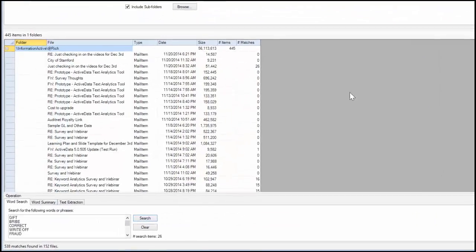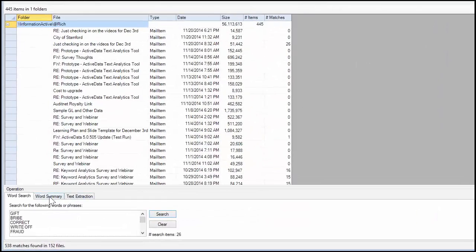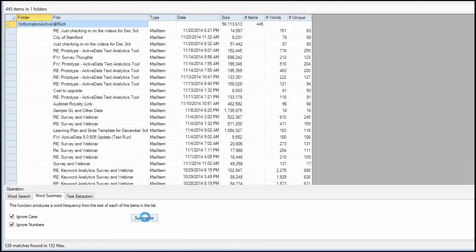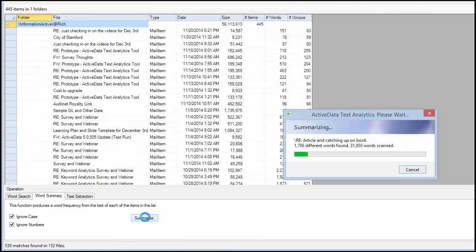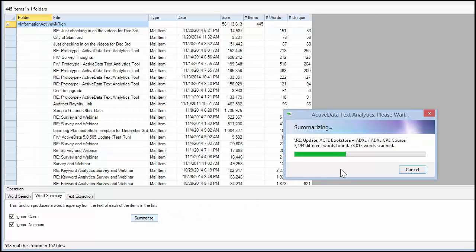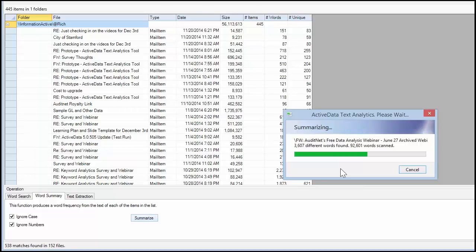You can create Word summaries the same way as you would for Word, PDF, and text documents. The process can be quite time-consuming depending upon the size of the mailboxes you plan on analyzing.